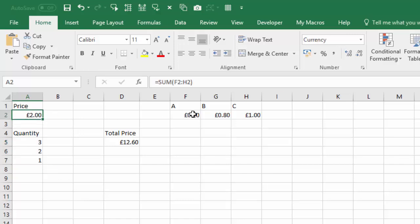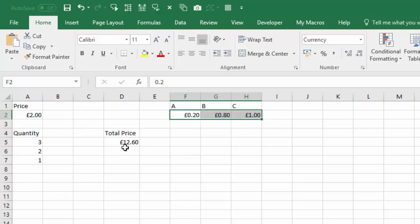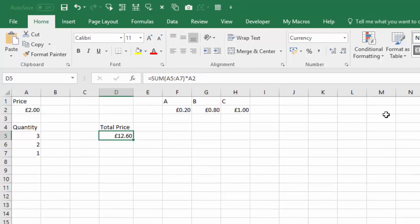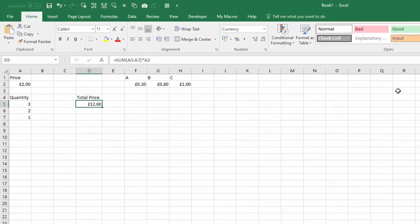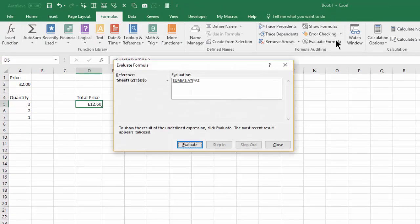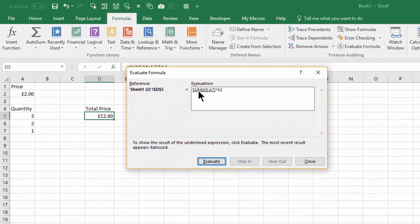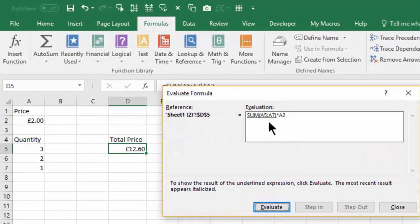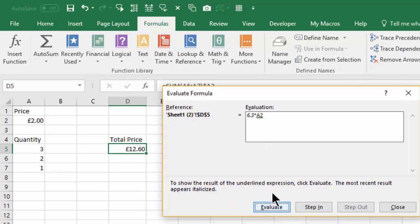So let's go and evaluate this. We click Formulas, Evaluate Formula, and again we've got the sum of A5 to A7 underlined. If we click Evaluate, there's our 6.3 that we had earlier.